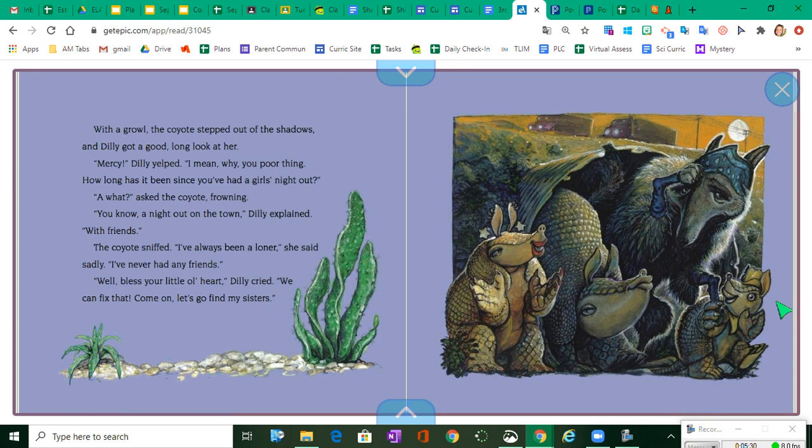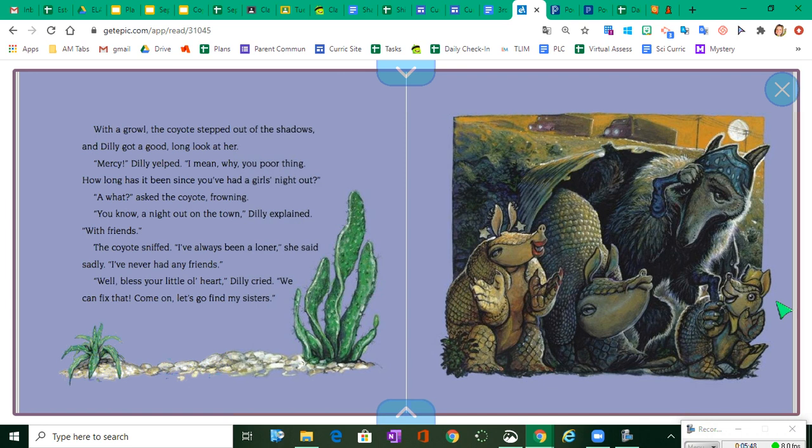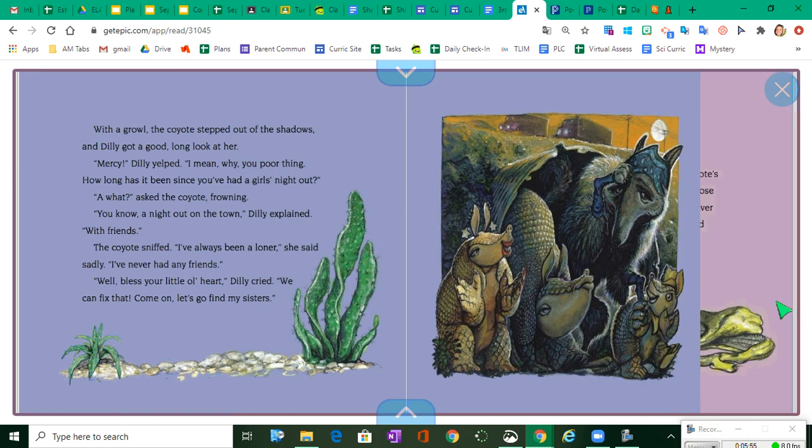What? asked the coyote, frowning. You know, a night out on the town, Dilly explained. With friends? The coyote sniffed. I've always been a loner, she said sadly. I never had any friends. Well, bless your little heart, Dilly cried. We can fix that. Come on, let's go find my sisters.